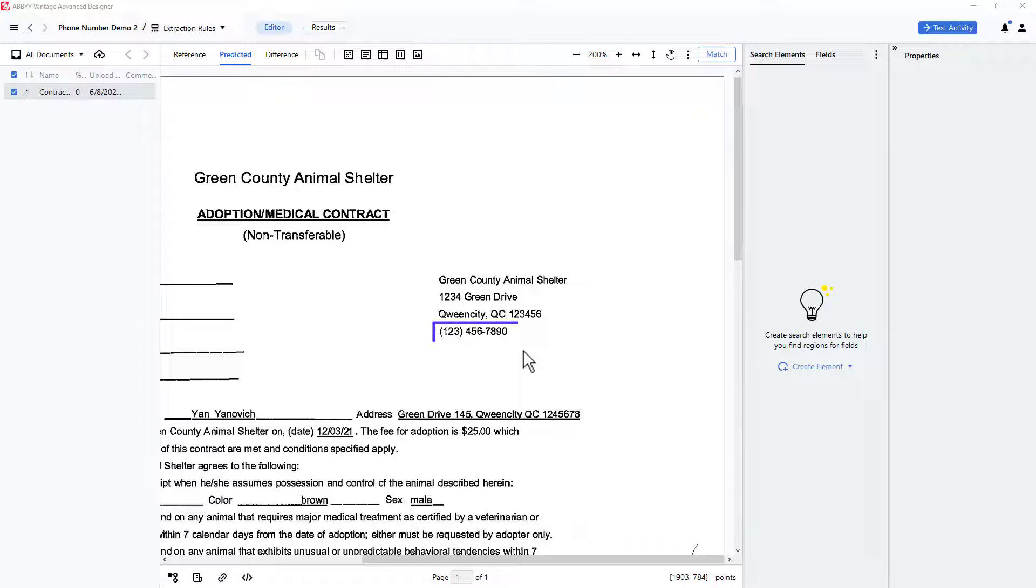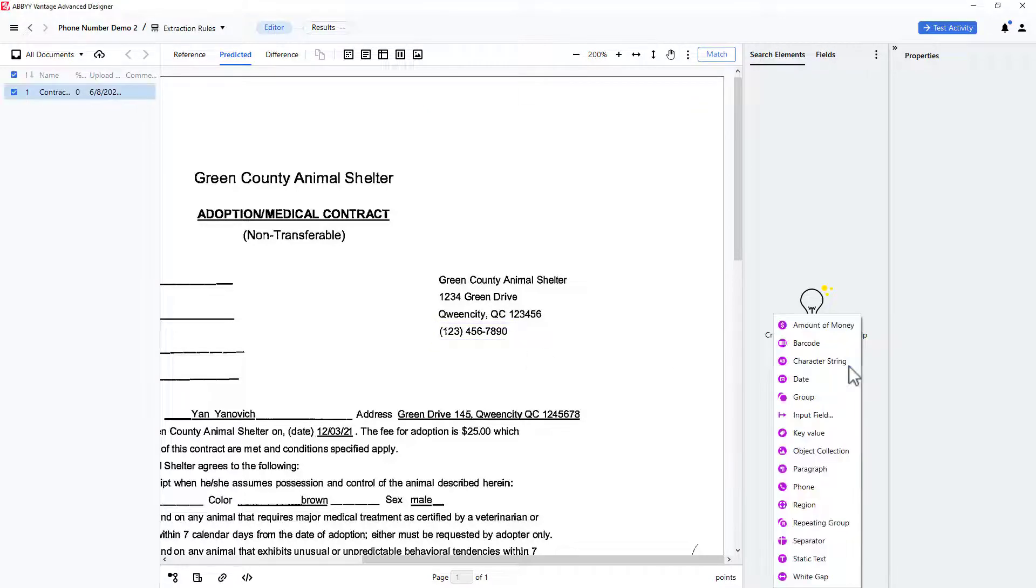Here is my targeted phone number, and to capture this, I will create an element of the phone type.